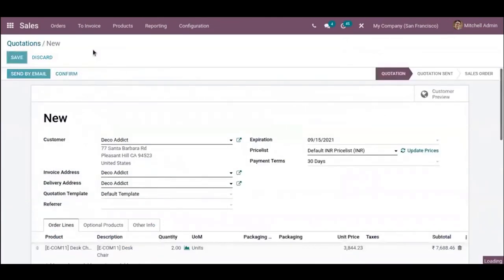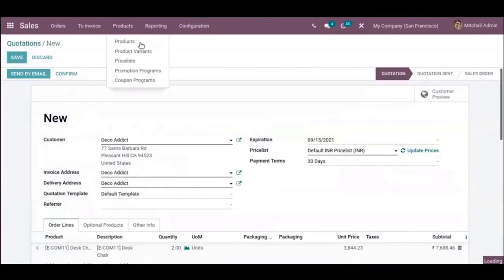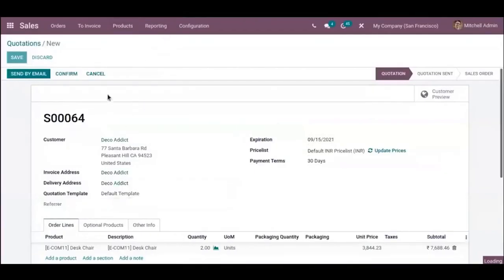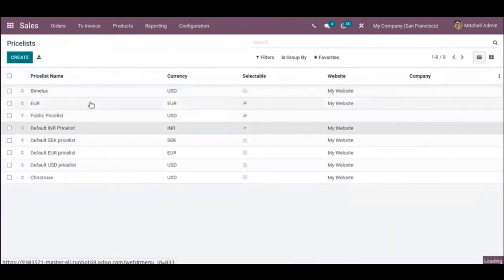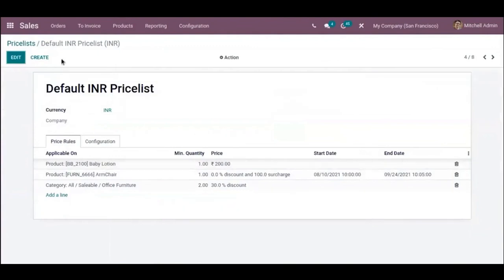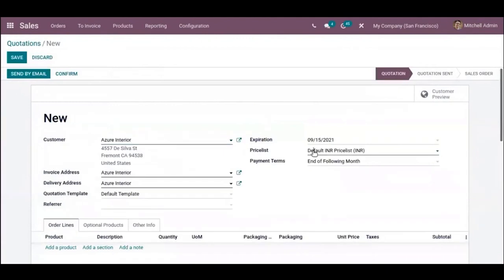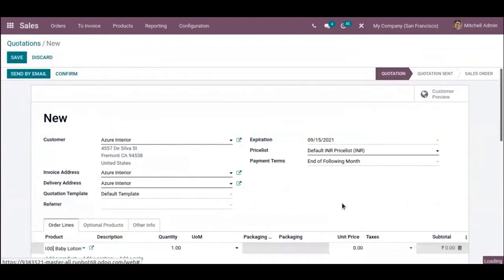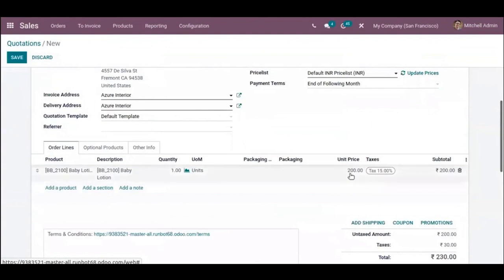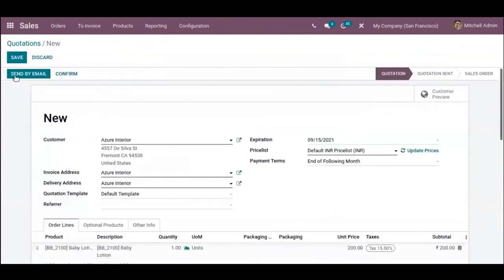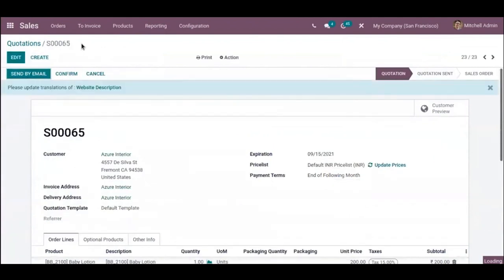This is how a discount is given using a price list. We also set a price rule with a fixed price for the product Baby Lotion. You can see that $200 is set as the fixed price for this product according to that price rule. There is also an option to recompute all prices based on the price list.